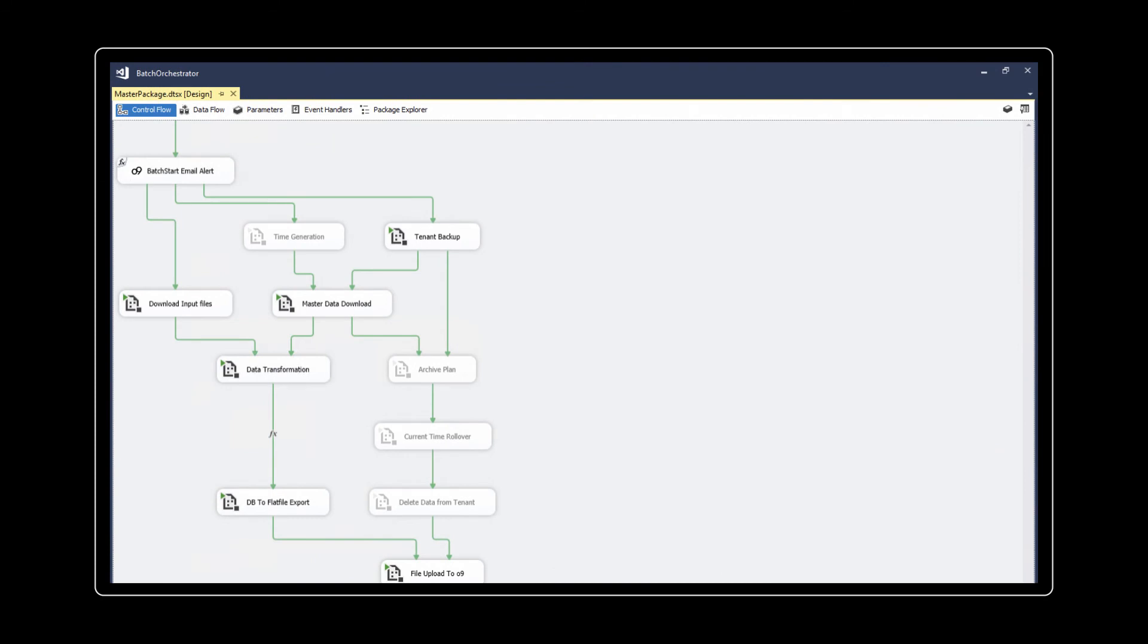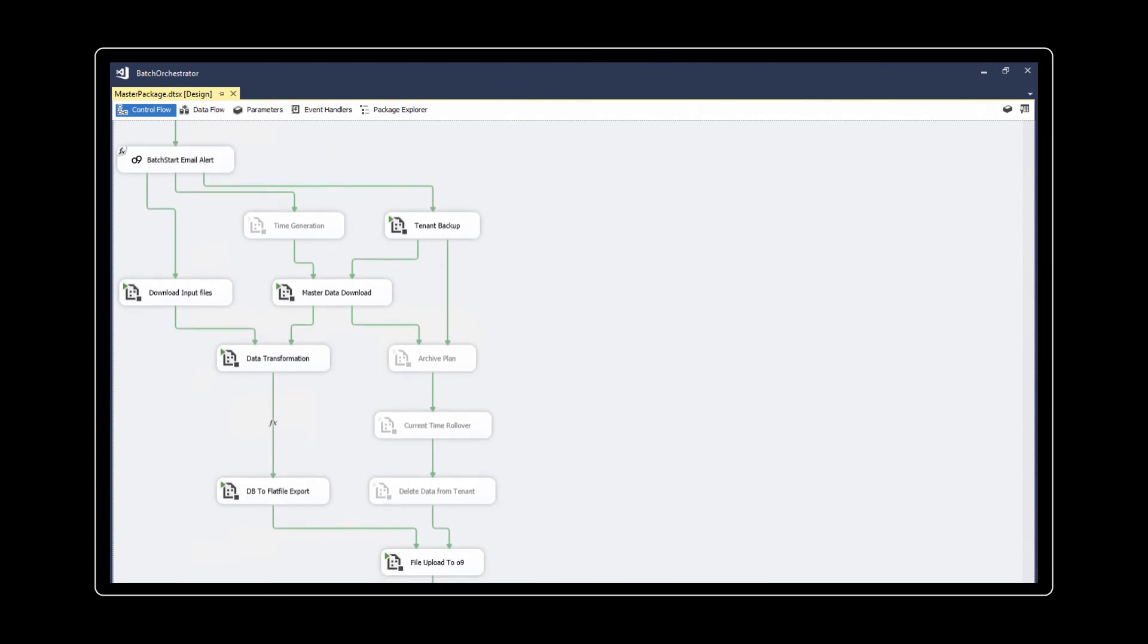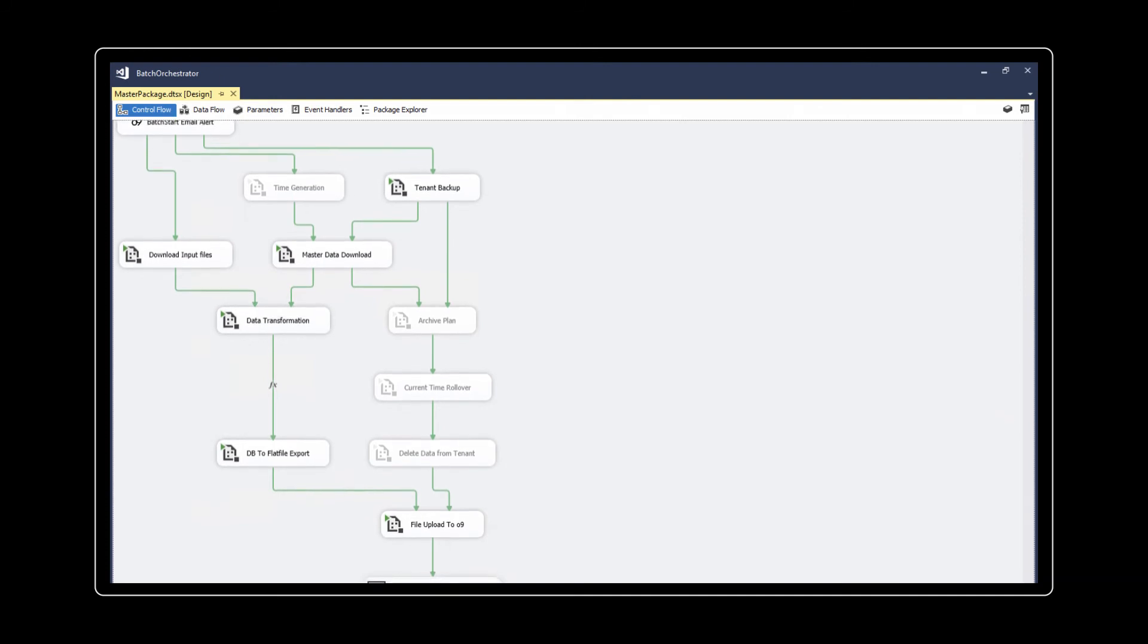The data staging layer is where data is cleansed, transformed, and ultimately optimized for GraphCube storage.